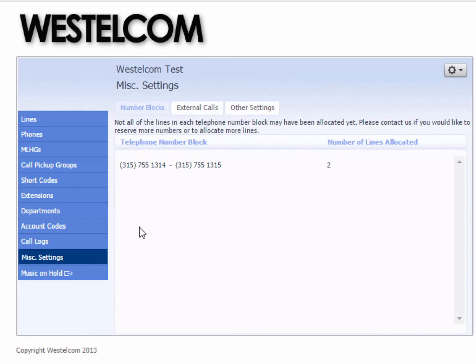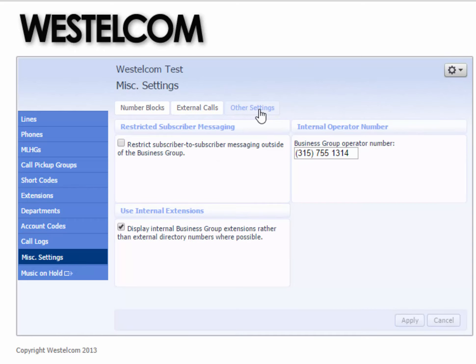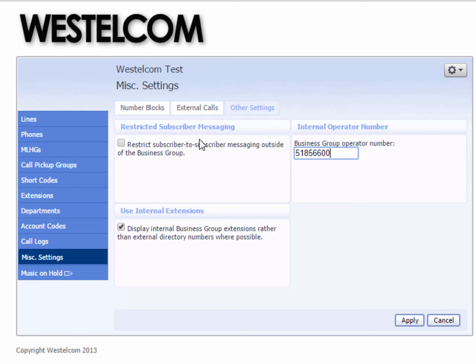Once there, click the Other Settings tab and then locate the Internal Operating Number section. Simply erase the number that is already in the field with the number you'd like to use instead. After doing so, click the Apply button to finalize your changes.